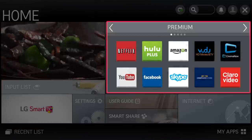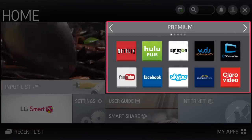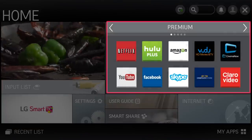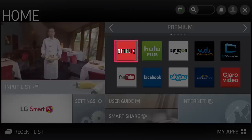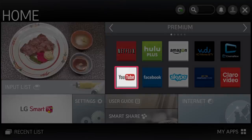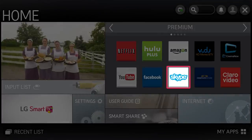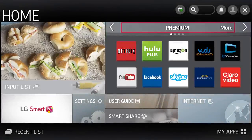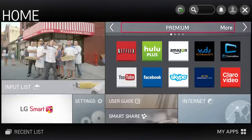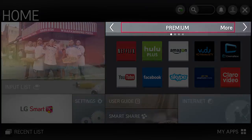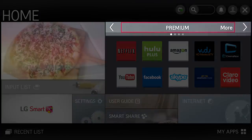Over to the right and up, here's a look at the premium apps that are pre-installed on your TV. Favorites like Netflix, YouTube, Hulu Plus, and Skype. There are additional premium apps that you don't see here, so click More for all the apps that are ready for you to enjoy.